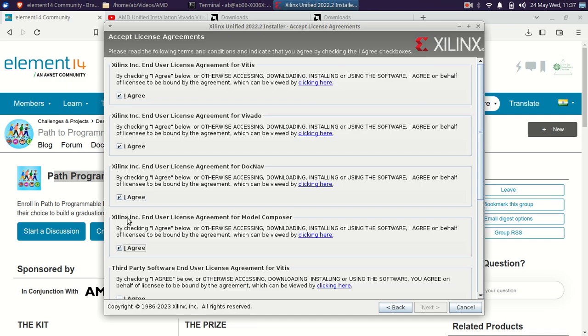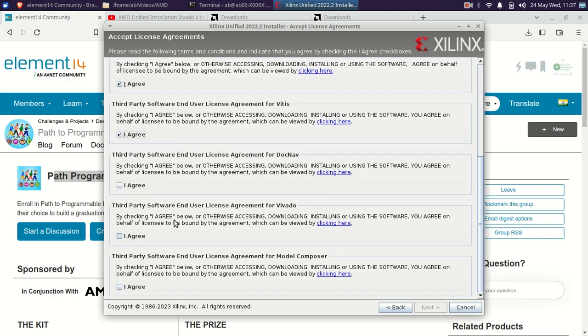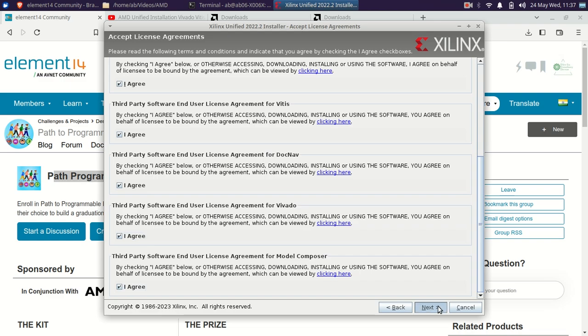Let's see whether it gets installed or not. This would be the part 1 for the 2022.2 only. Again, the 4 is here. The final disk use is again 132.06. In the latest version, it was 158 point something like that. I think 9.